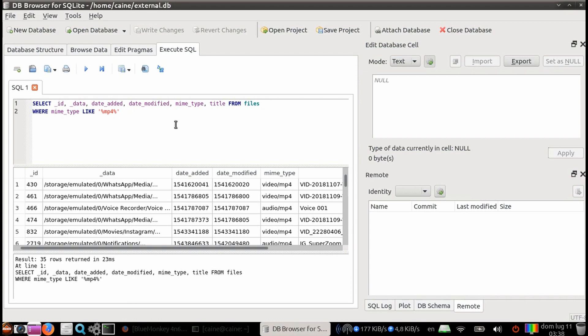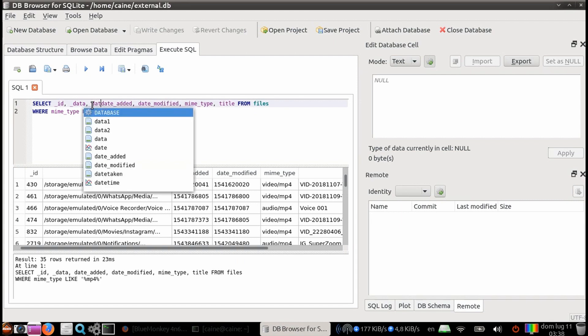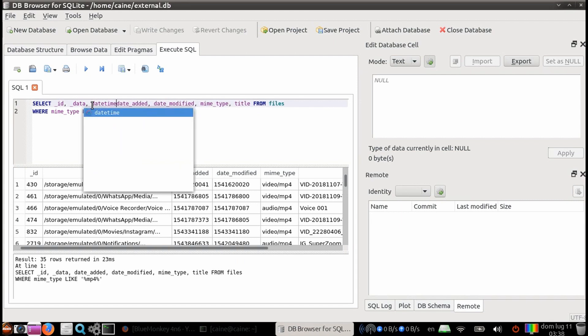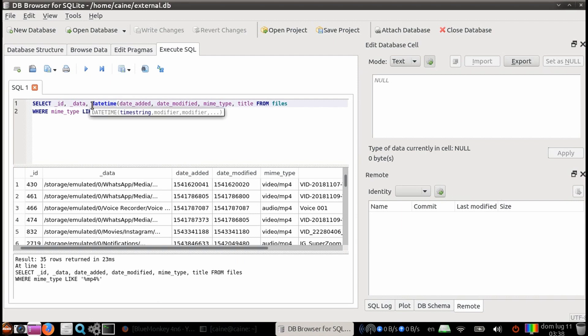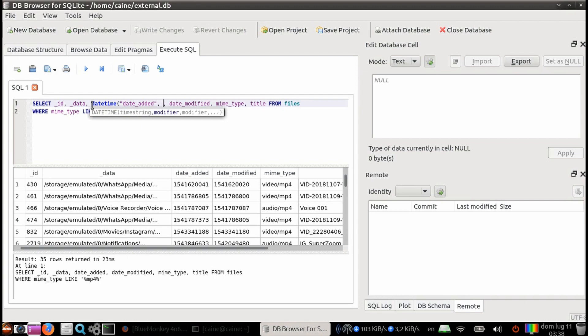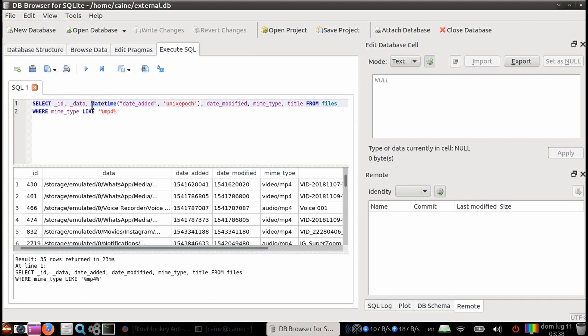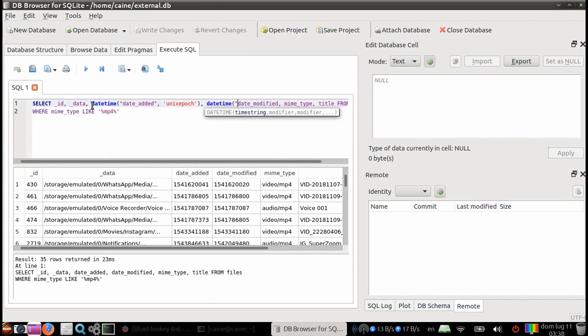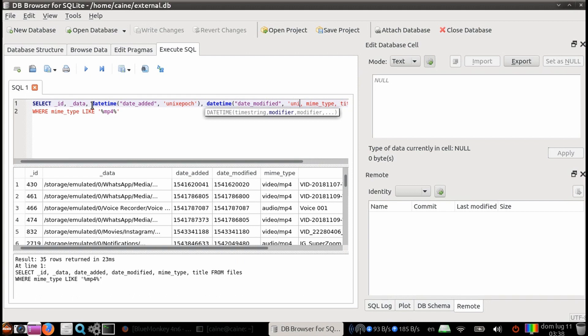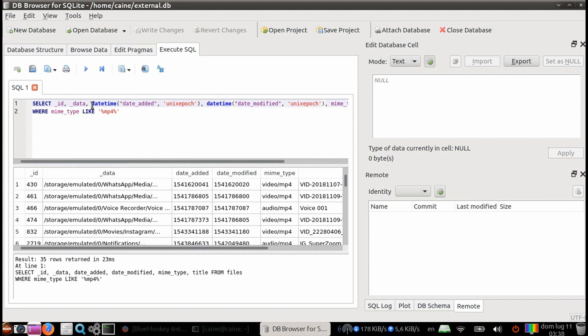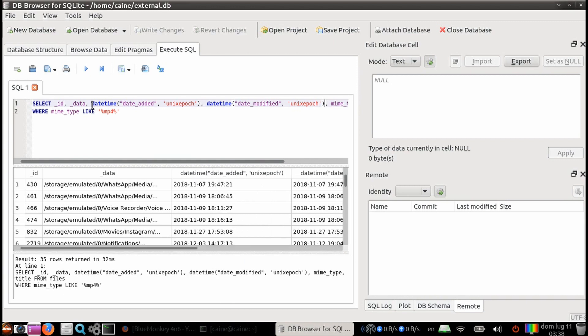We can further change the results by making the date time column human readable. So we're going to use the function date time, and then open parenthesis, and we're going to put in the double quotes, the date added column. And then we're going to change that into unix epoch. Then in parenthesis, we're going to do the same thing with the date modified column. We're going to do the date time, open parenthesis, double quote, date modified, and then unix epoch. And once you hit return, you see those fields come back. But unfortunately, it also changed the column name.